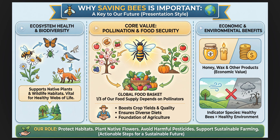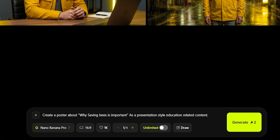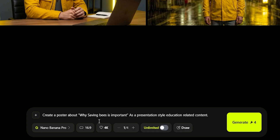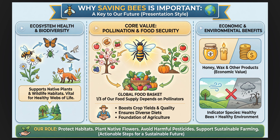This next segment is going to blow your mind. The text accuracy of this AI model is unbelievable. This banner is actually generated by AI. I only used one simple prompt: 'Create a poster about why saving bees is important as a presentation-style education-related content.' Graphic designers are going to be mad at this AI because it's like Nano Banana is taking their places. The text accuracy of this banner is insane — just read it and you will see that there are zero typos.